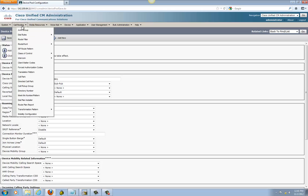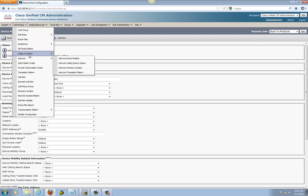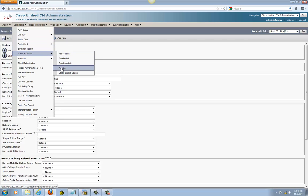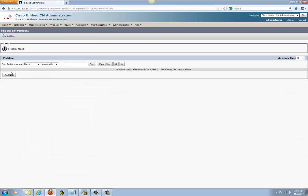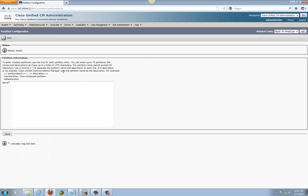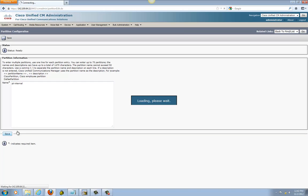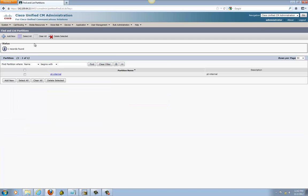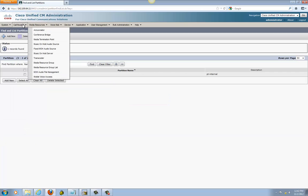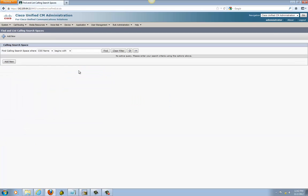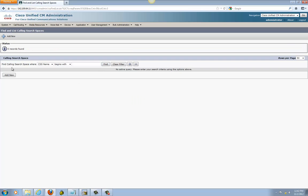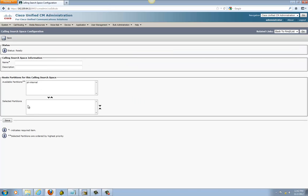Now I'm going to create a quick partition and CSS. This is going to be for all the internal phones I'm going to put in later on. Since I'm at it, I might as well do this right now. I need this to put in the gateway later, so I don't have to repeat the process.